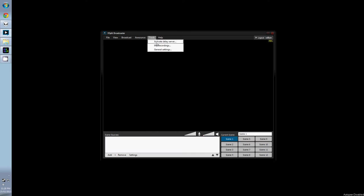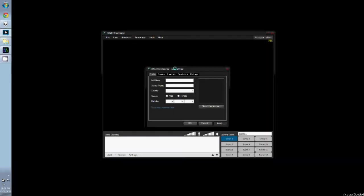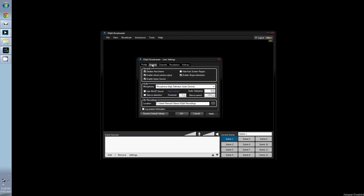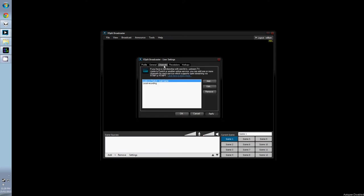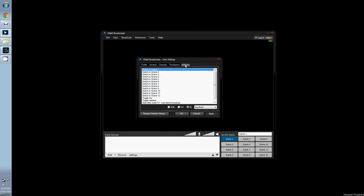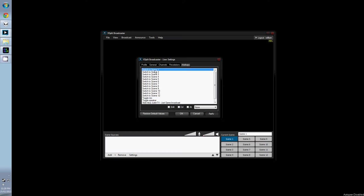In tools, we have activate delay server, which is a premium feature, my recordings and general settings. If we go to the settings, it opens up with your profile. This is just information you use to register on the XSplit website. In the general tab, we have a few useful functions to use. Enable Skype interaction allows you to use XSplit as your Skype camera. Hide from screen region is used when we're adding into sources, which I will cover later on as well. You also have microphone settings and where your recordings are saved. There is also the channels tab and resolutions tab, but hotkeys is what we want to look at right now. There are a handful of useful commands, which you can activate by using keyboard shortcuts, such as switching scenes and muting your sound or microphone.